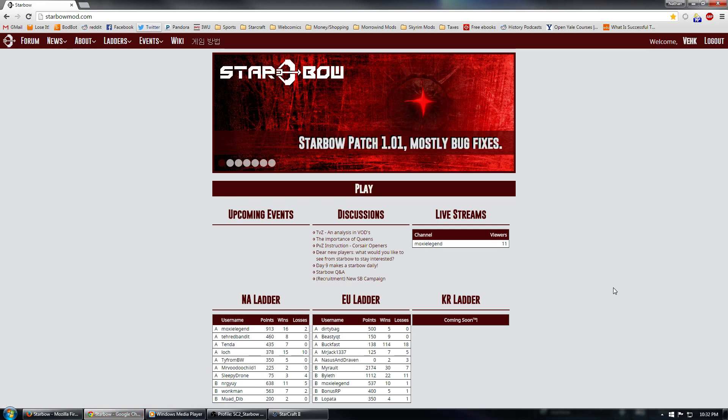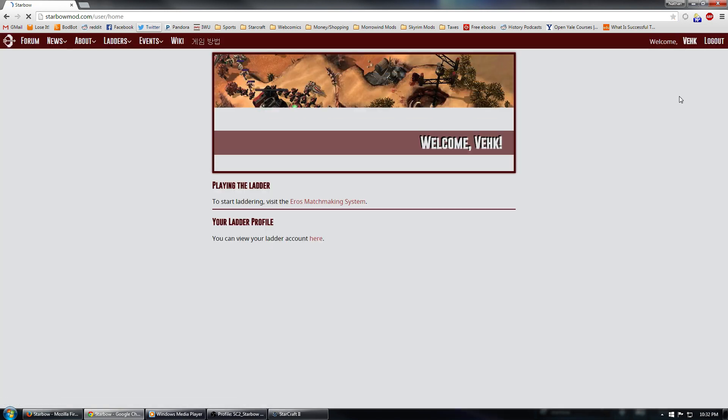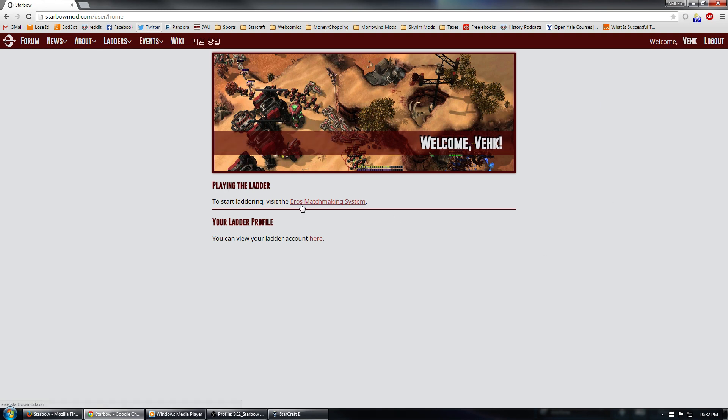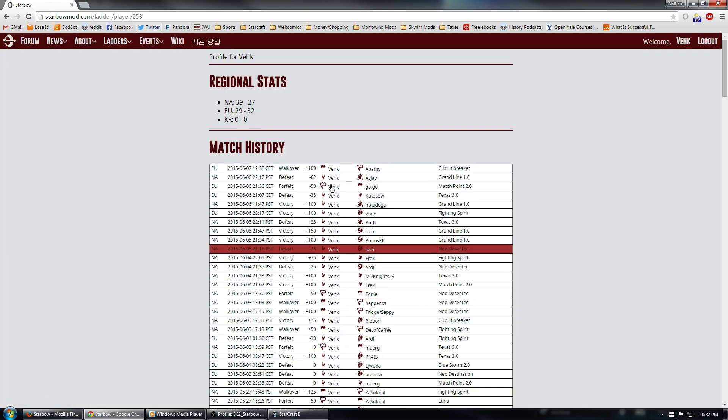So, once you have an account set up, you will see a few important links. First of all, you can click on your own name up here in the top right, and it will take you to a page that links to both the Eros matchmaking system as well as your own ladder account. If you go to your ladder profile, you can see your match history, your records on different regions, as well as the games that you've been playing.